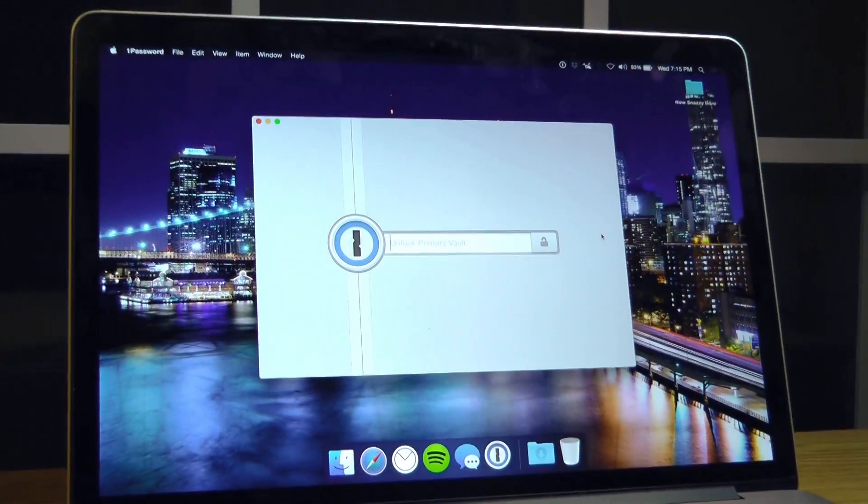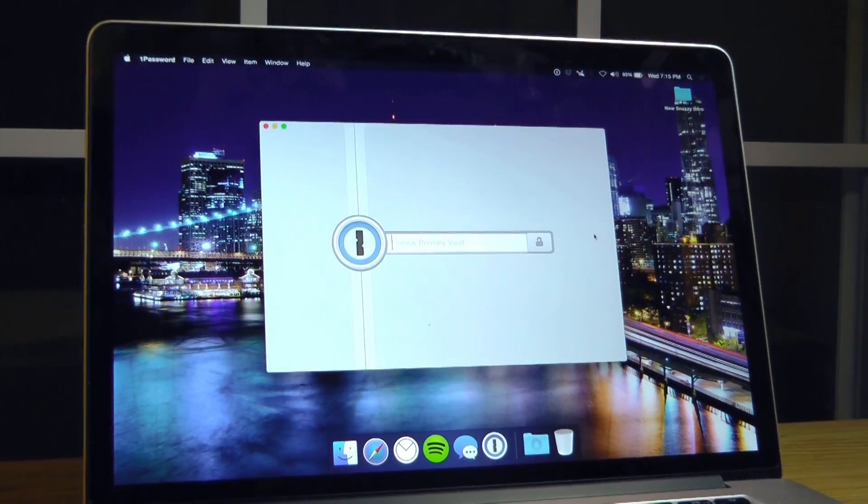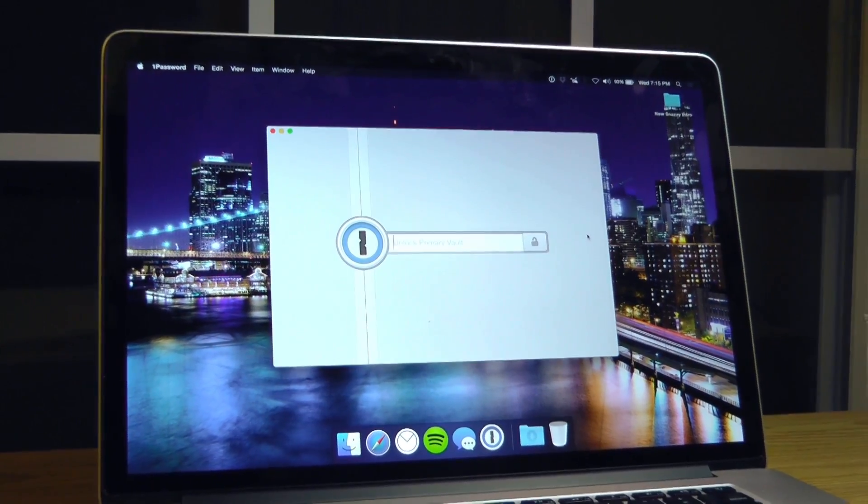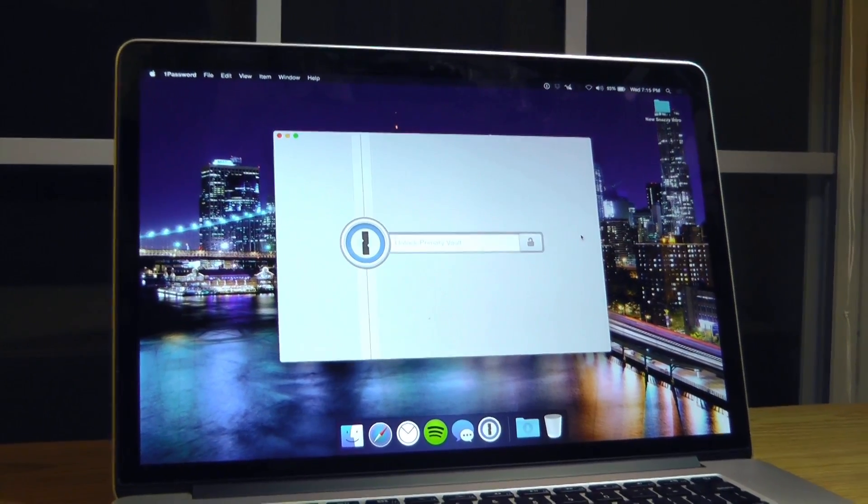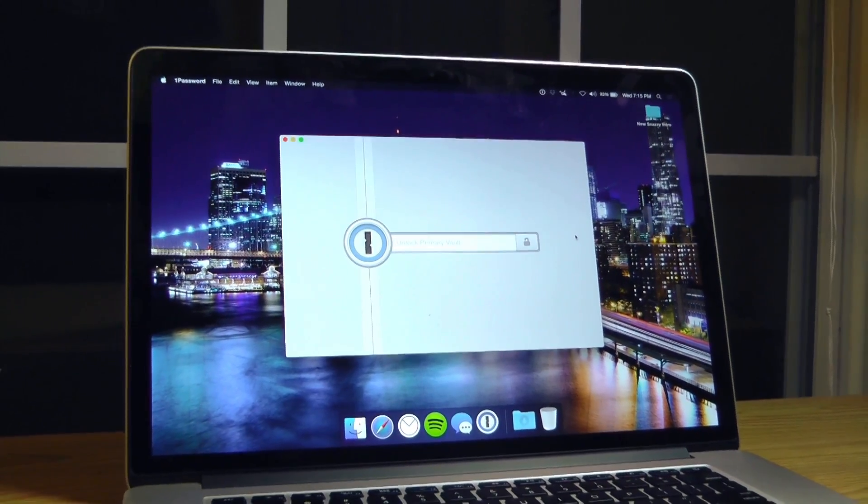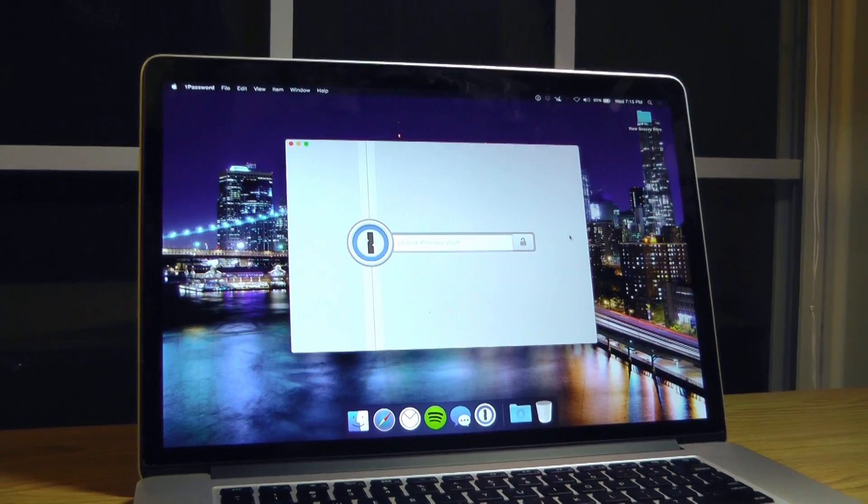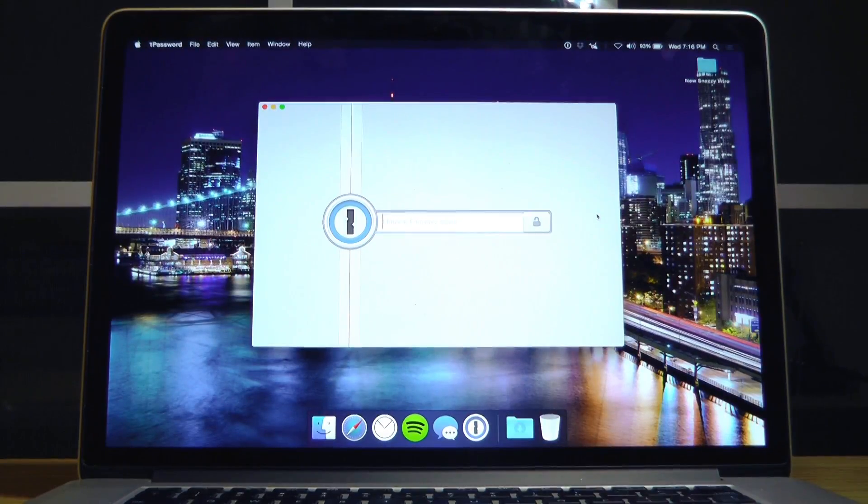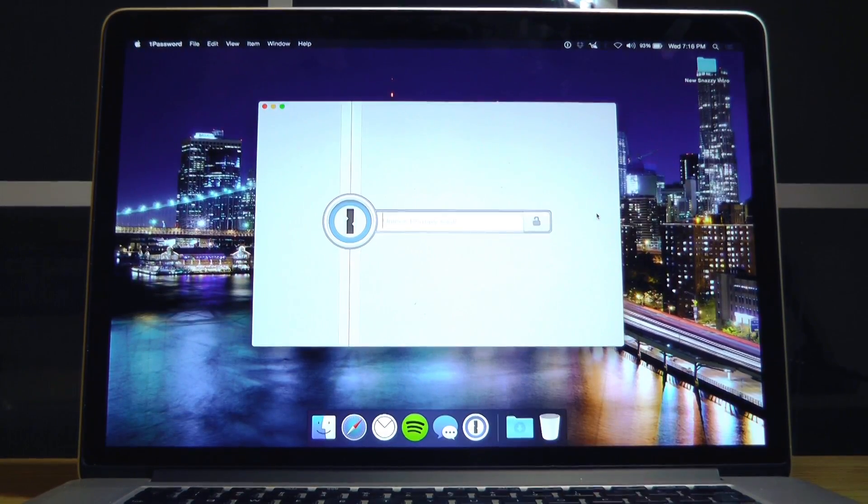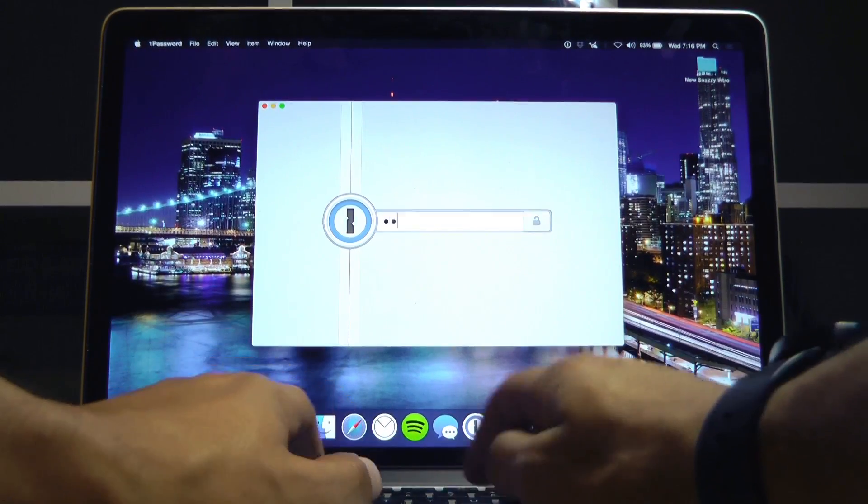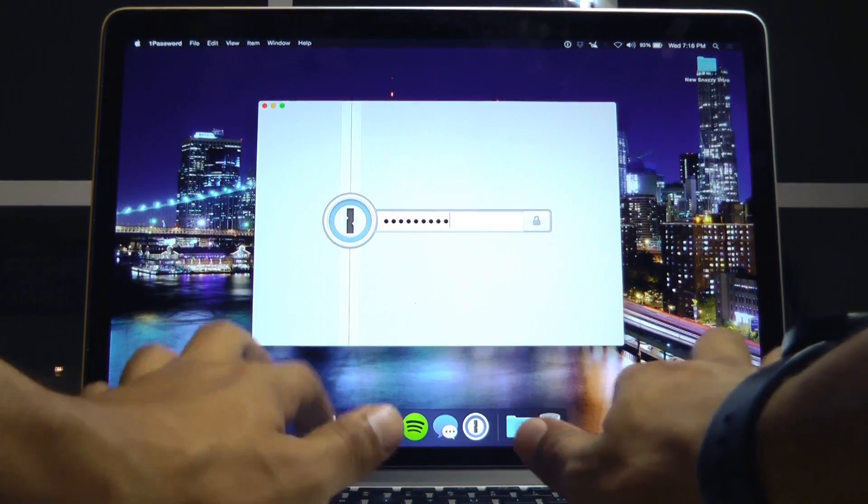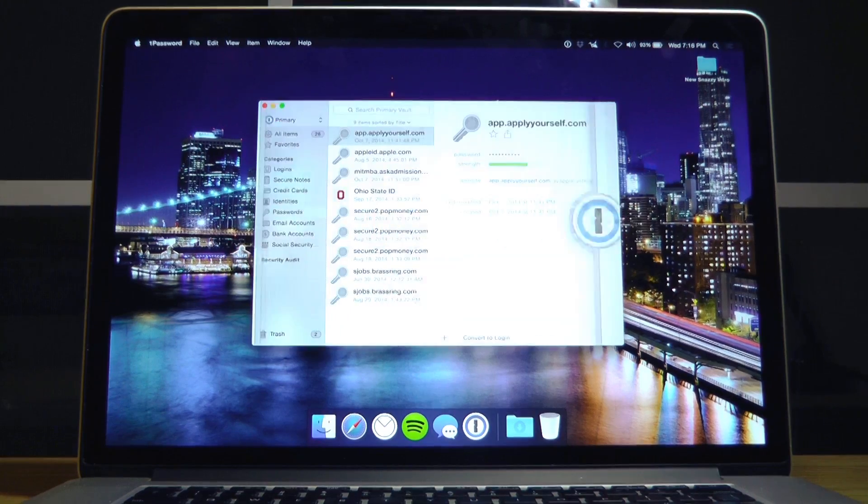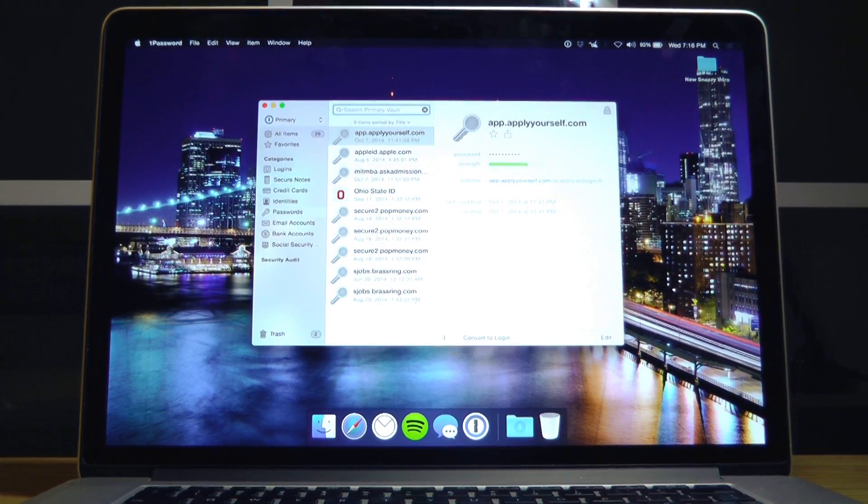If you like being able to store all your different passwords in one place, 1Password is perfect for that, and they've just updated their app for Apple's latest macOS, Yosemite. Today, I'm going to show you all the new features and more that come with 1Password 5 for Mac, so let's take a look.